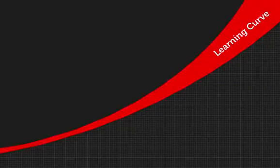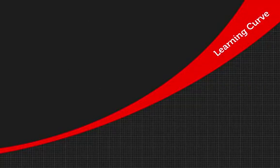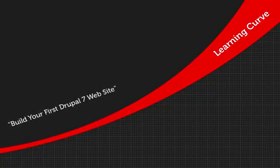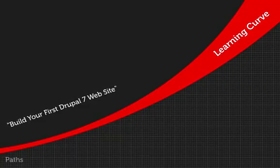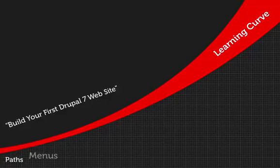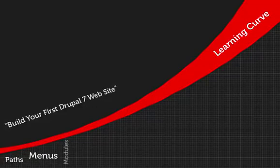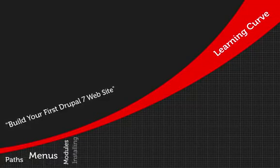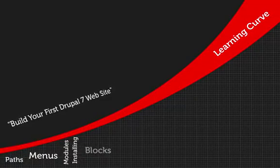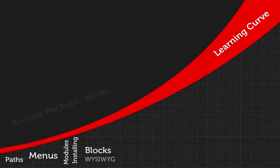If you already have a little experience with Drupal, or have watched the Build Your First Drupal 7 Website Collection, you'll already know what you need to in order to start with these videos.